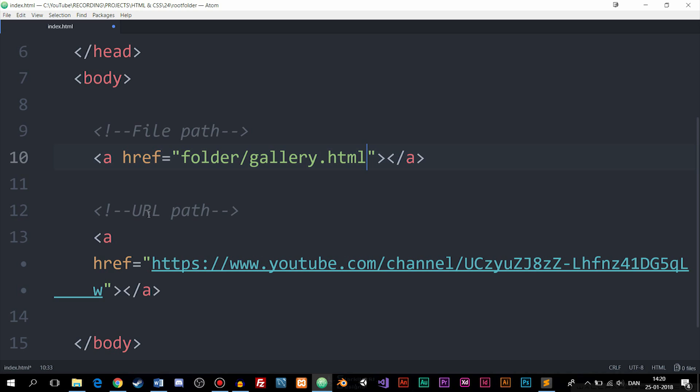Now we also have something called URL paths which can link to external websites if you want to. And I went ahead and linked to my YouTube channel here just to show an example. So it's a very simple process if you want to do that.